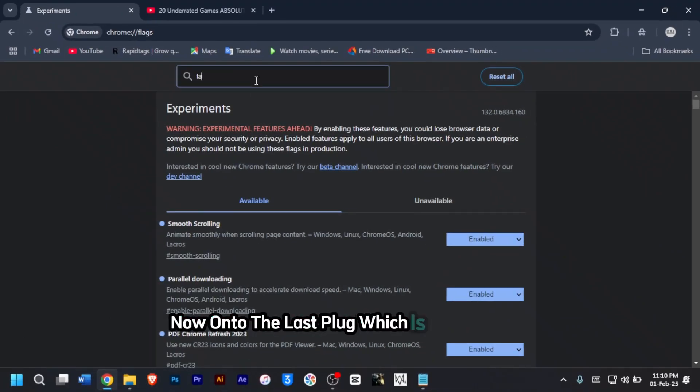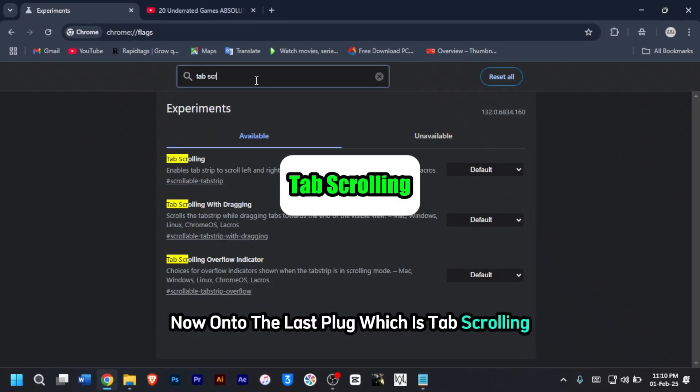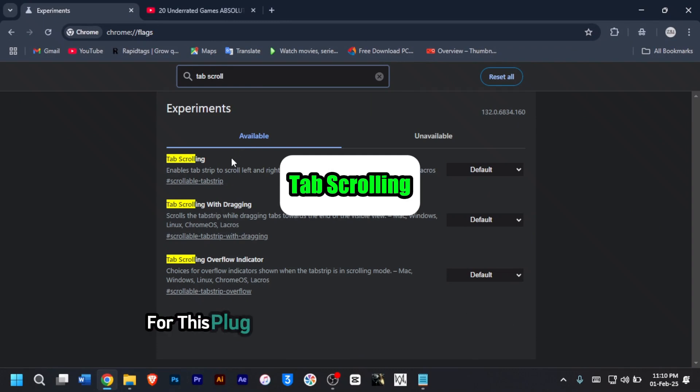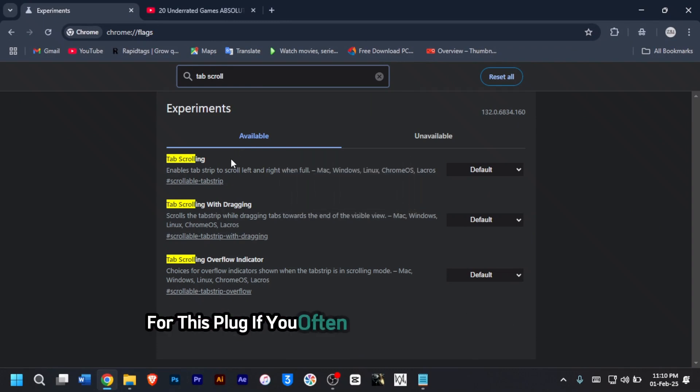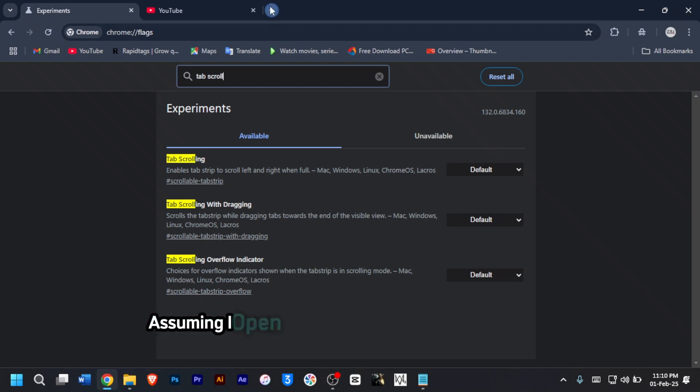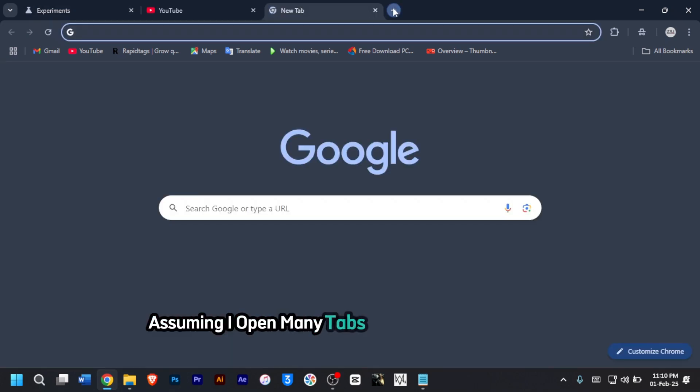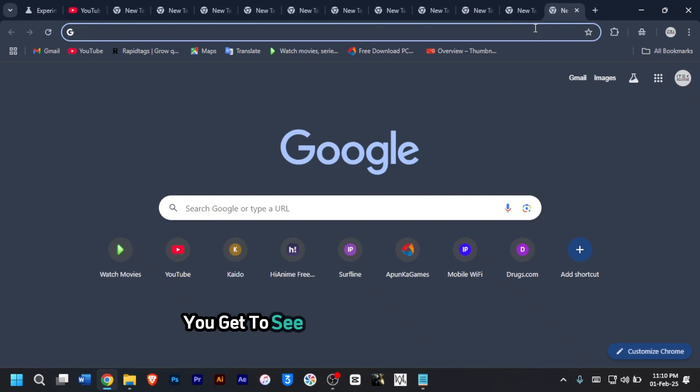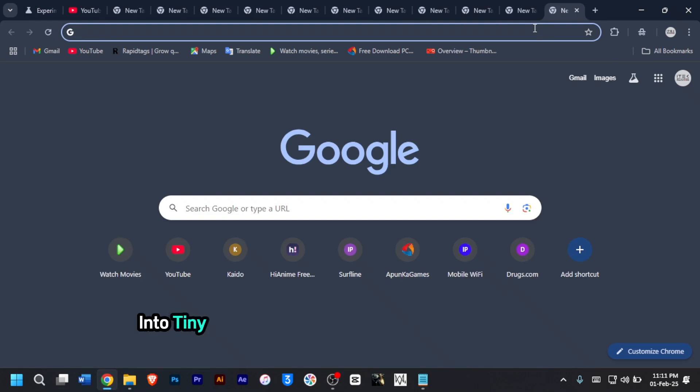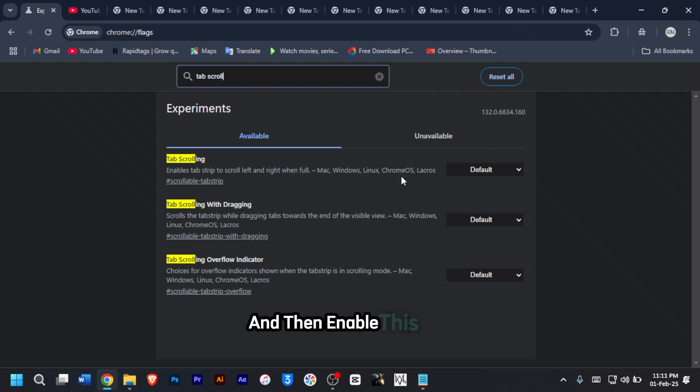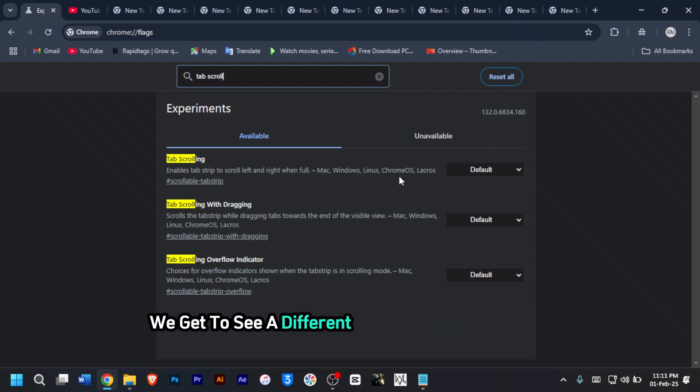On to the last flag, which is tab scrolling. Type in tab scrolling into the search bar. If you often have too many tabs open, this flag is for you. Assuming I opened many tabs on my Chrome browser, you get to see the tabs are being shrunk into tiny icons. But if I head to the Chrome flags menu and enable this flag, we get to see a different effect.